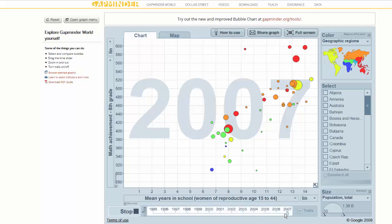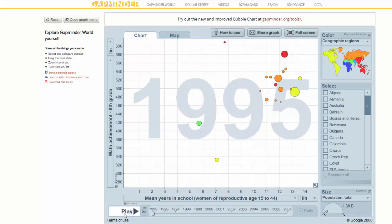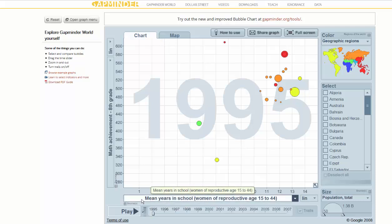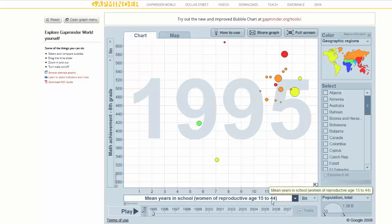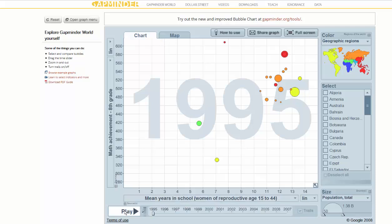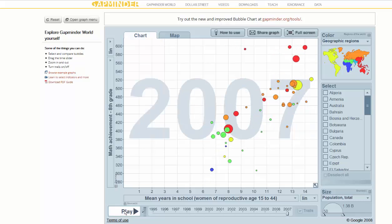This is just a quick one I threw together to give you an idea of what you can do with this. You can play a little data movie — this one goes from 1995 to 2007 — and it shows you the relationship between the mean years in school for women between ages 15 and 44 and math achievement of children in eighth grade in those countries. You can look at what was going on in 1995 and then watch how things changed over several years.